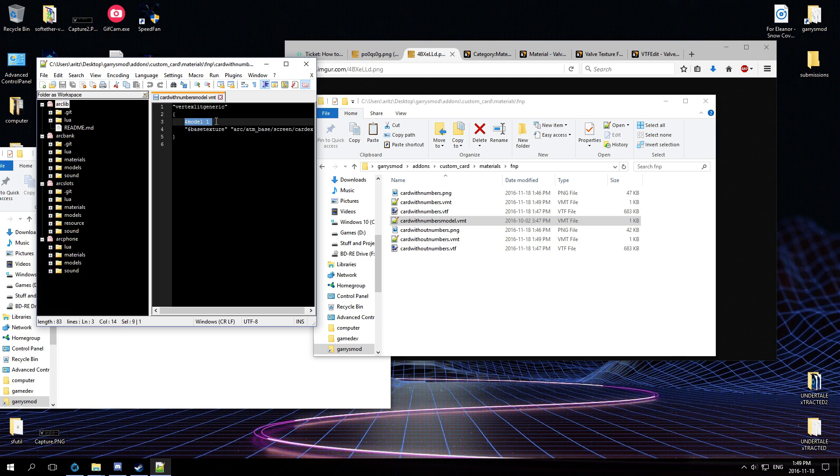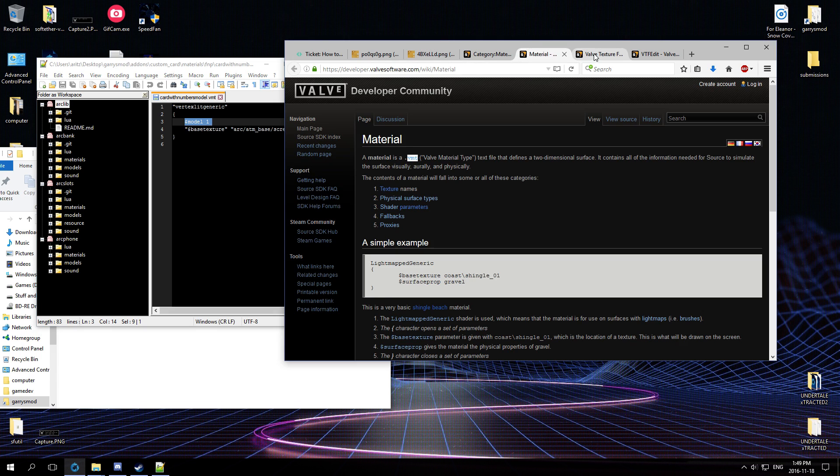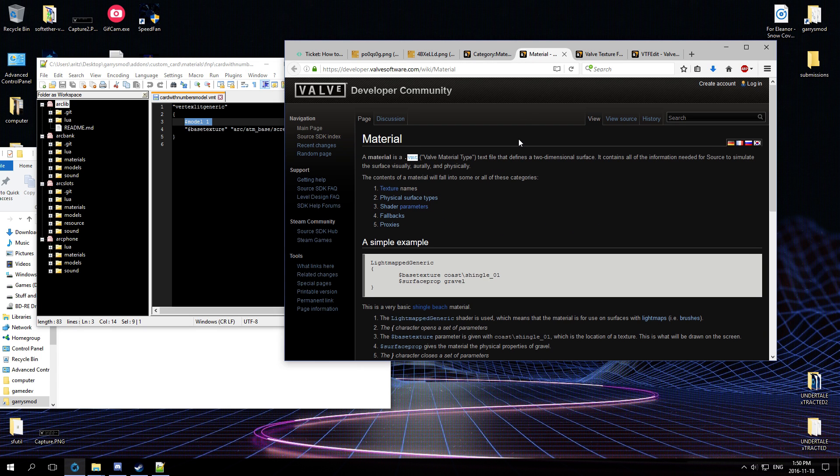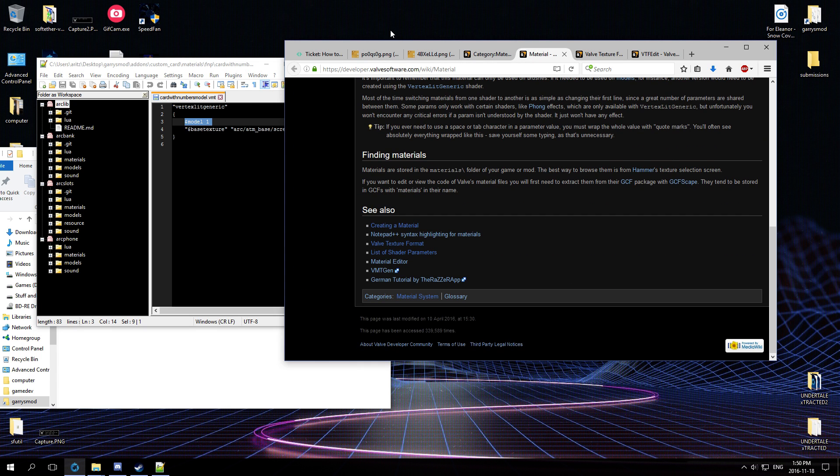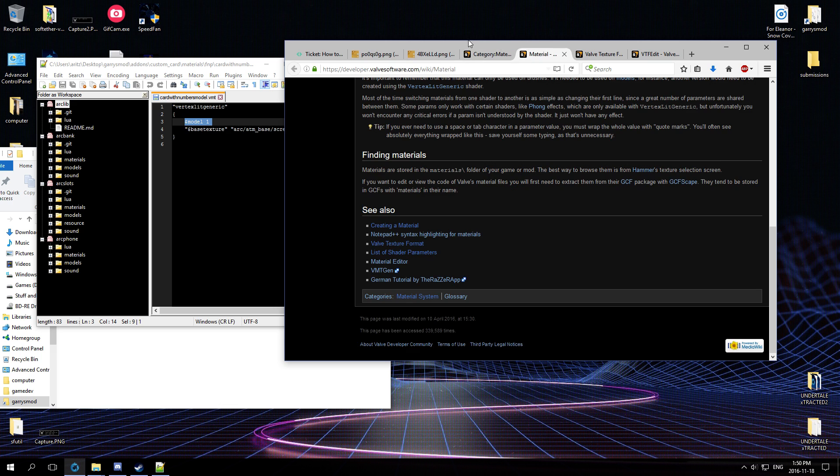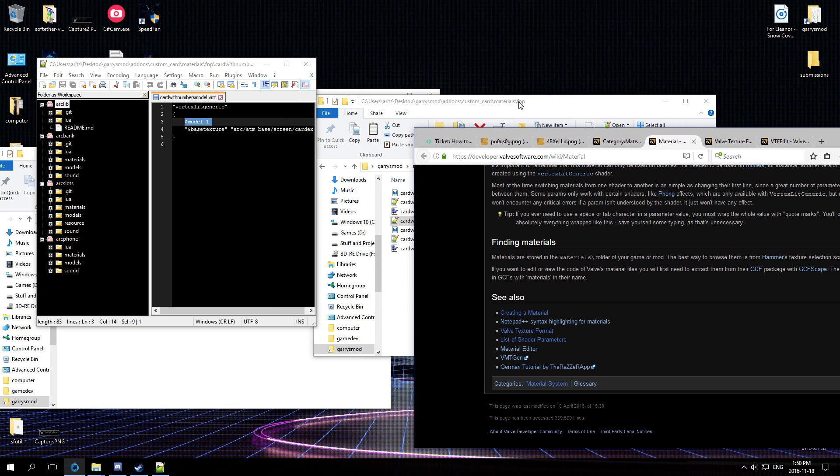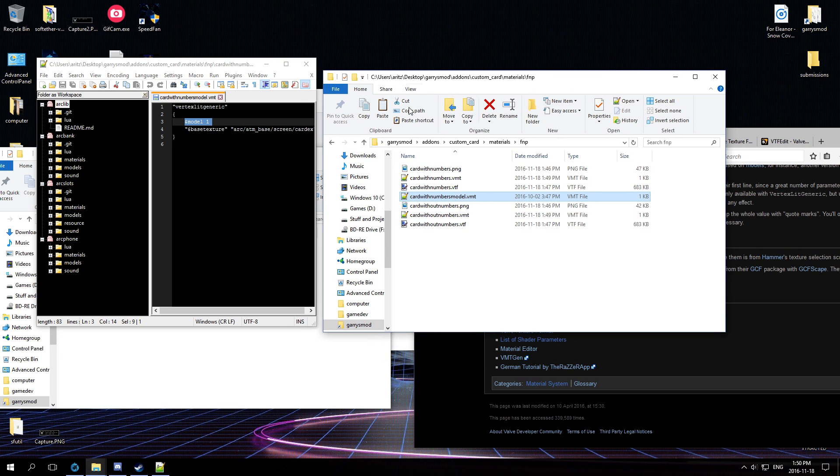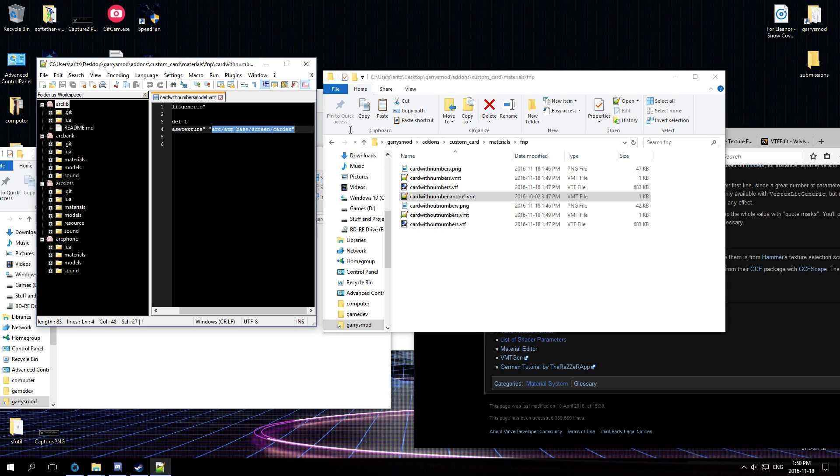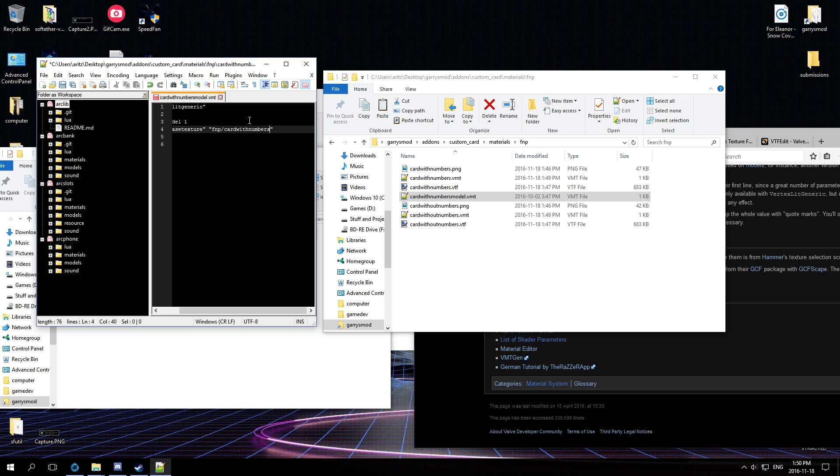The only real difference is that it's set to VertexLitGeneric, that's the material type used for models, and you have the model set to one. You can kind of read up on the other properties that you can do, like make it have better lighting or make it have good reflections, because I don't use any reflections. But yeah, you can play around with those settings and see what fits you the most. So all you have to do is set it to base texture to FNB then card with numbers.